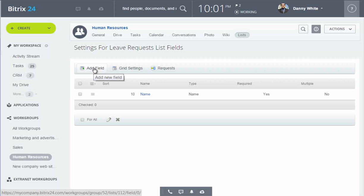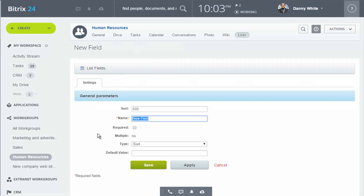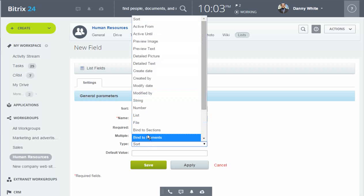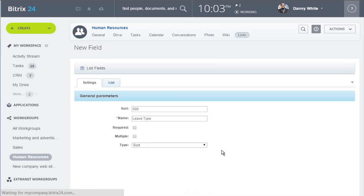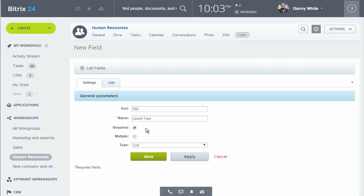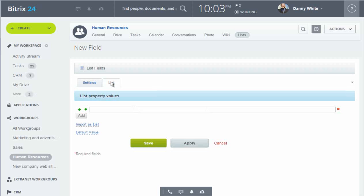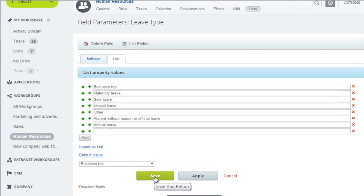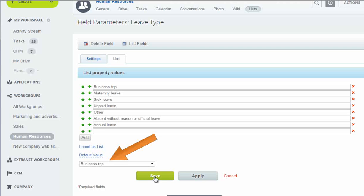To add a field, give it a name and a data type. A good example of making a field is the leave type field. When I select the list data type, a second tab appears where I can enter the various types of absences that correspond to those in the absence chart, and here I can assign the default value.